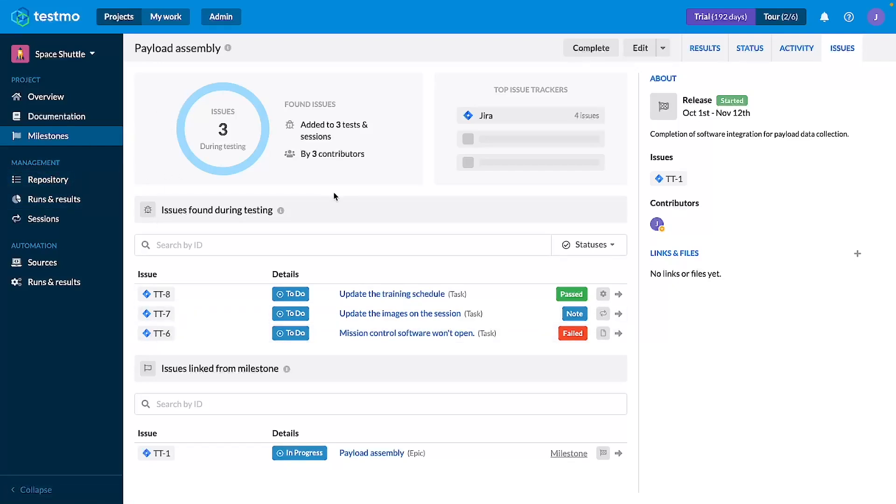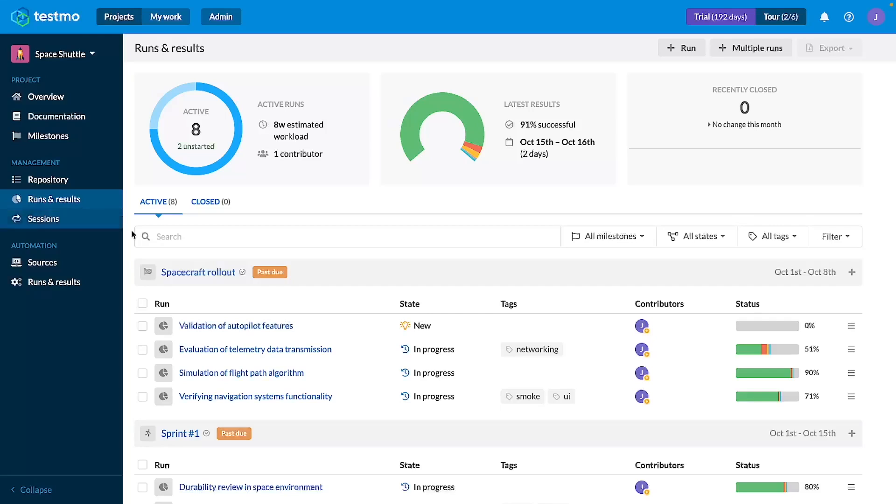Next we are going to look at test results and session results, as they have similar interfaces also. So we can go to a run, any run that we have here.